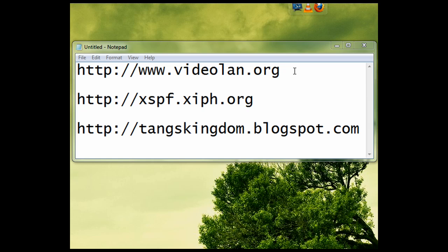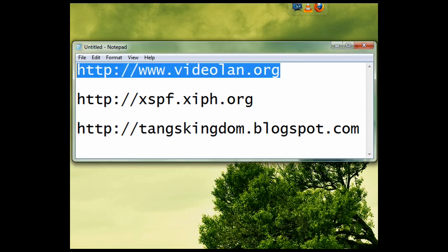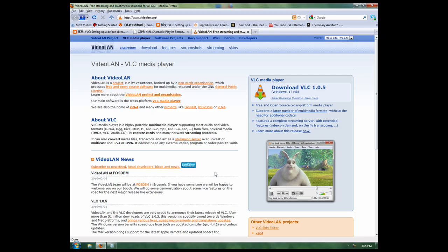First off, you want to go get VLC Media Player here at this address. The website looks like this when you reach it.